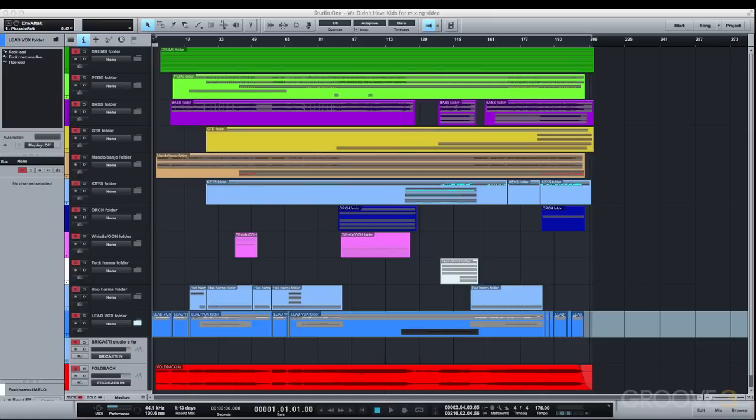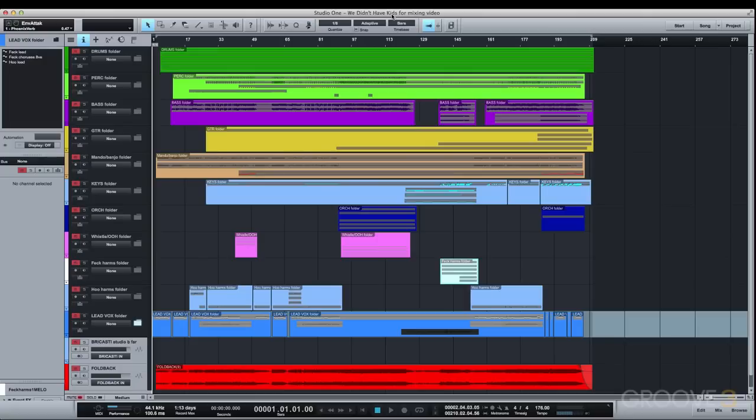To begin with, I like to set up my project specifically for mixing when that time comes. I recommend creating a new version of your existing project, as it's always helpful to be able to go back to your songs in their creative stage in case of revisions or additions.